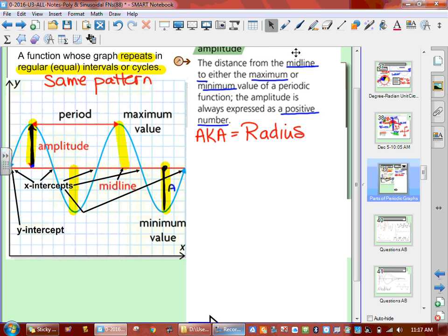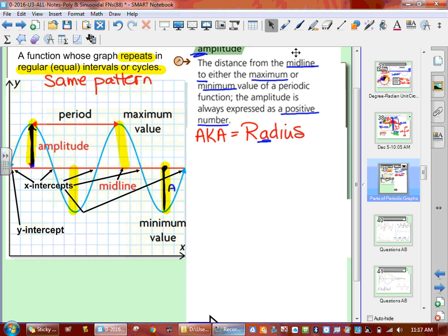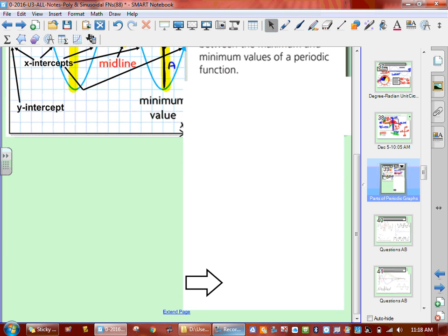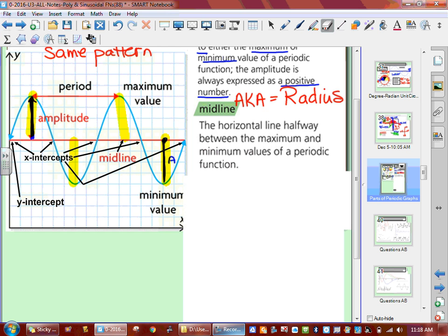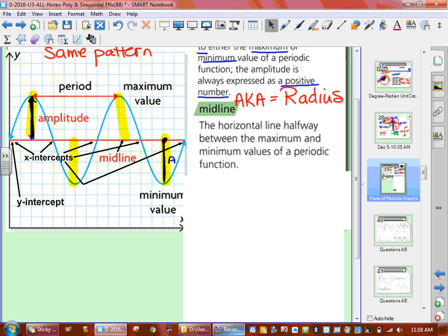A good way to remember it: amplitude starts with the letter A, and radius has the letter A in it. So amplitude is the radius. The next one is called the midline. The midline is the horizontal line halfway between your max and your min — it cuts your graph in half horizontally.